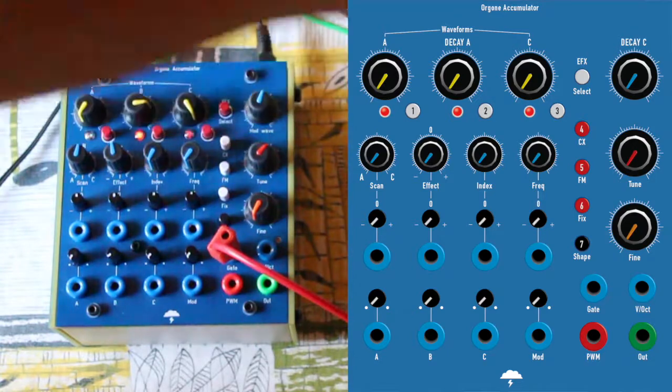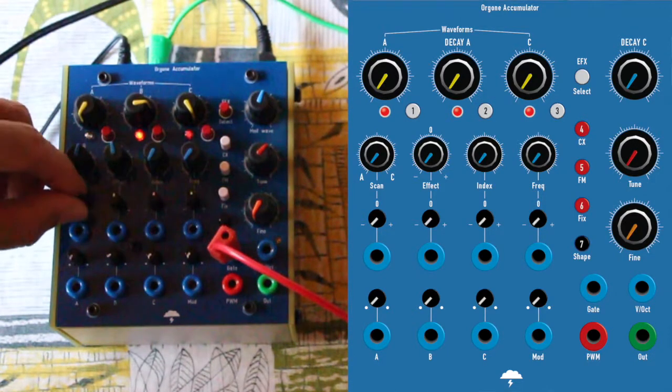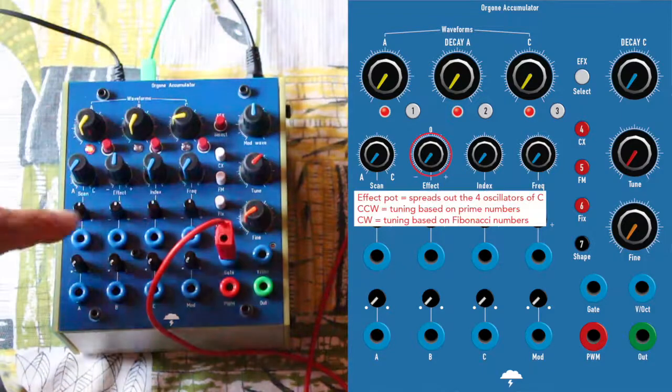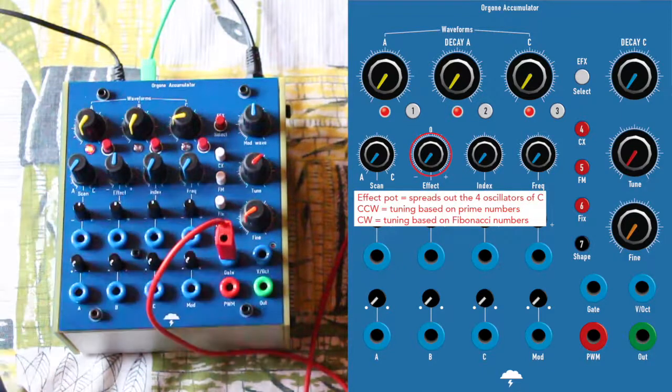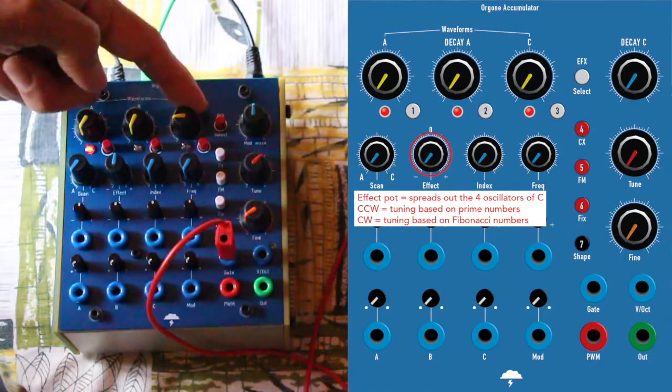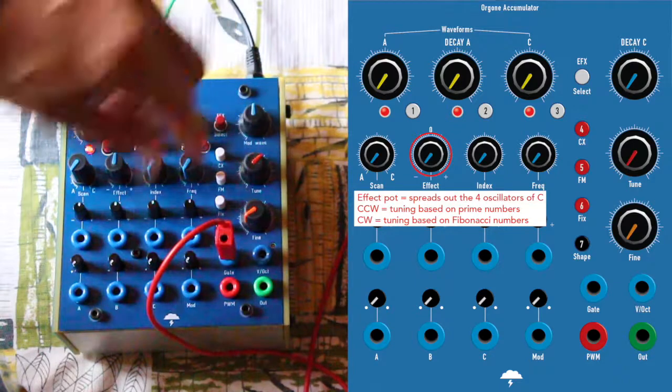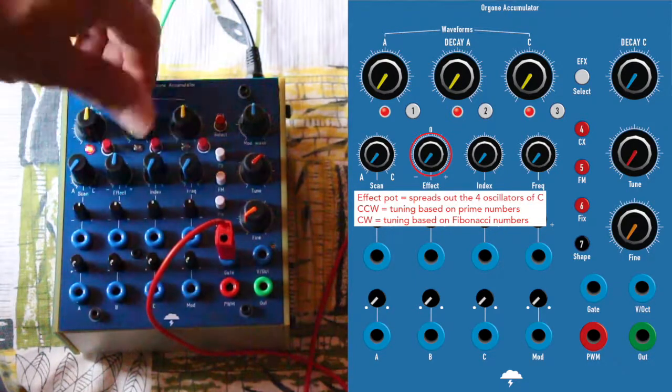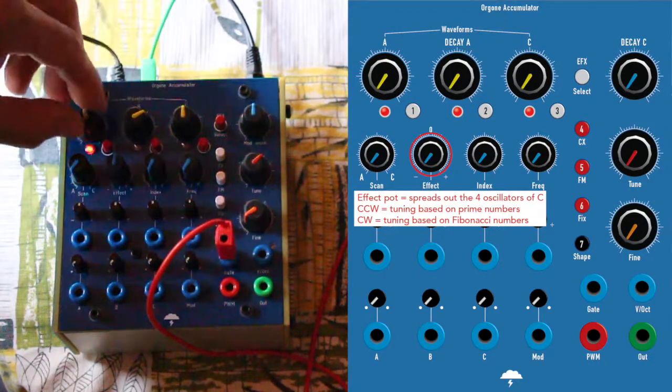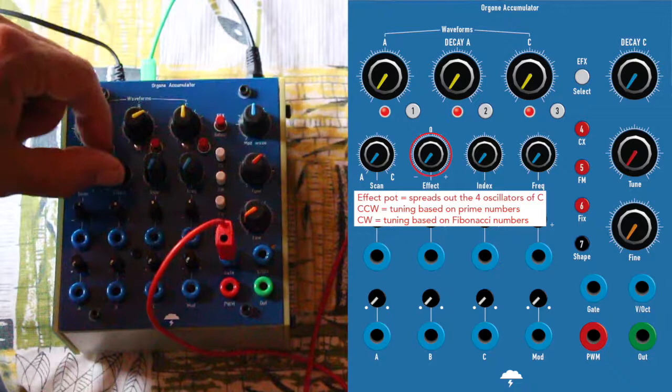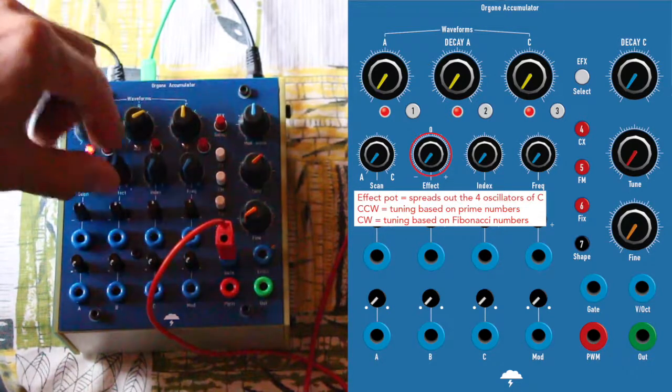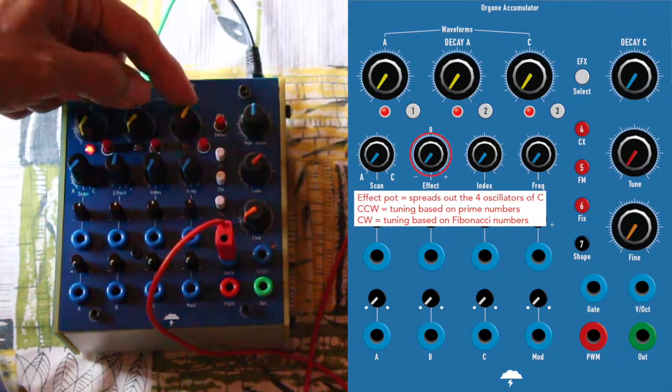So you have perfect control over it. Okay. So the effect is affecting the second waveform, not the first one. It's only on C.